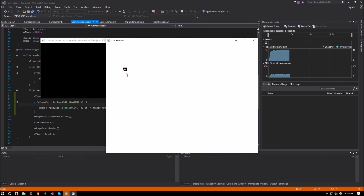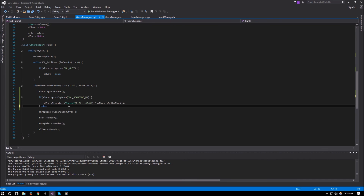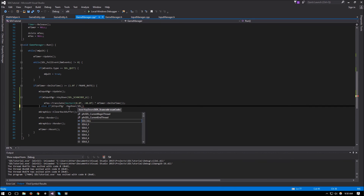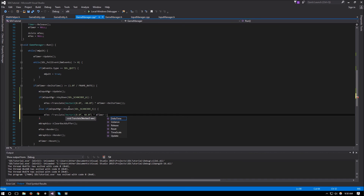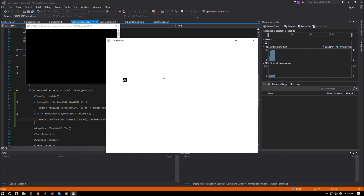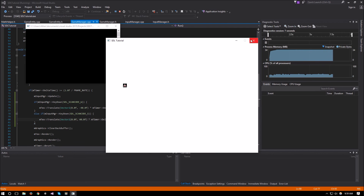Now if I press W, as you can see our ship is moving up. Then we can do else if m_inputManager->keyDown(SDL_SCANCODE_S), mText->translate(Vector2(0.0f, 40.0f)) multiplied by mTimer->deltaTime. Now we should have up and down movement, and we can repeat the same thing for A and D on the X axis. This should be it for keyboard input.